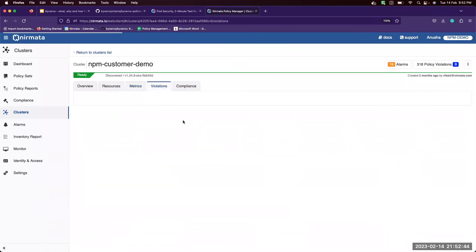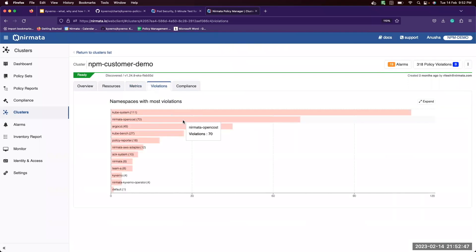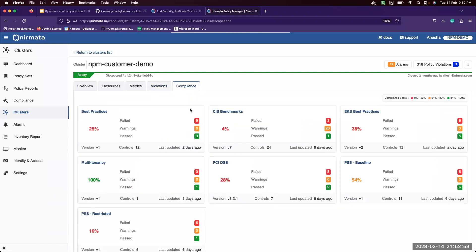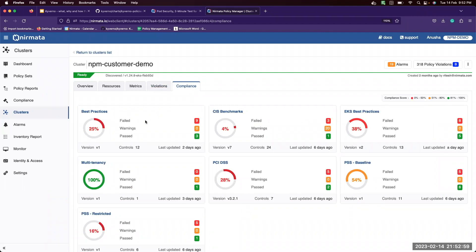You can also view violations for this cluster under the single tab. These are the namespaces with most violations and the compliance for this cluster. So what is the score of this cluster with respect to all the different compliance standards that are there?